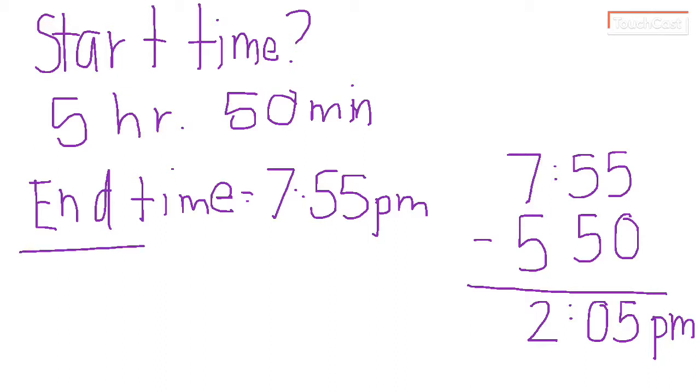And then 7 minus 5 is 2. So our time is 2:05 PM. So again, when we know the end time, we want to subtract. Instead of before when we knew the start time, then we needed to add.